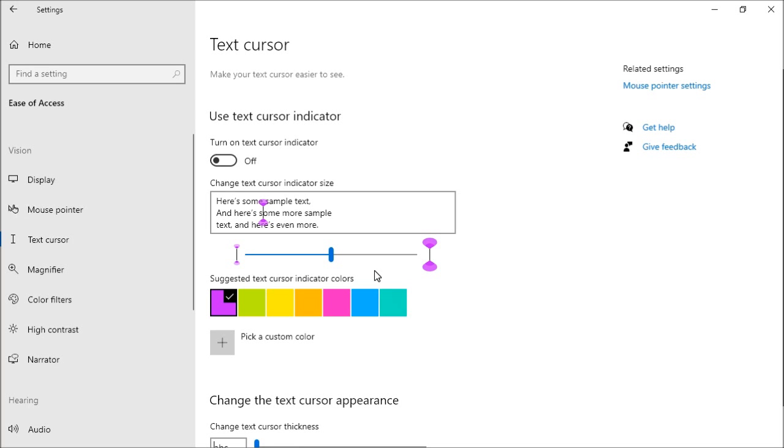Ease of access is also getting some updates. For instance, the text cursor indicator was added to help the user find the text cursor in the middle of a large amount of text, during a presentation, or on the screen in an educational setting.